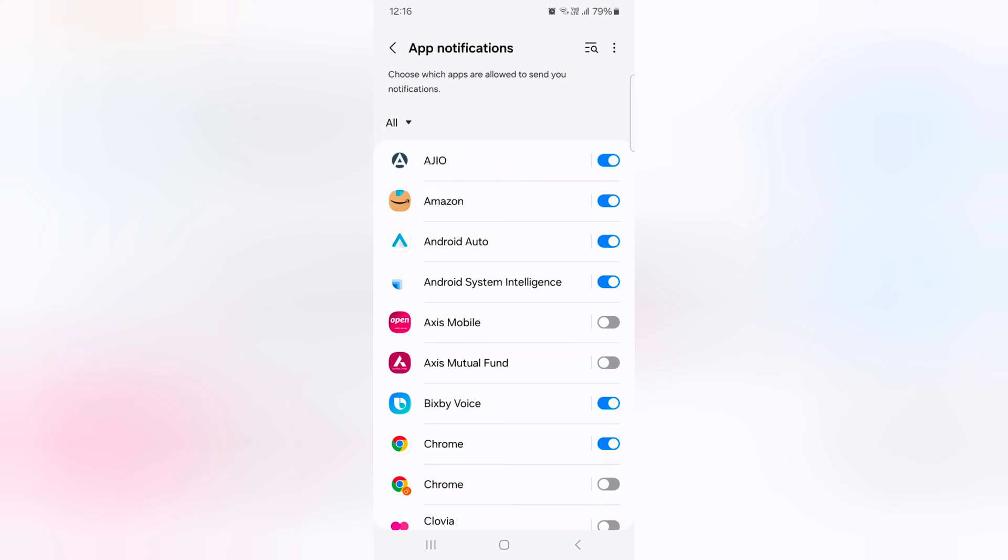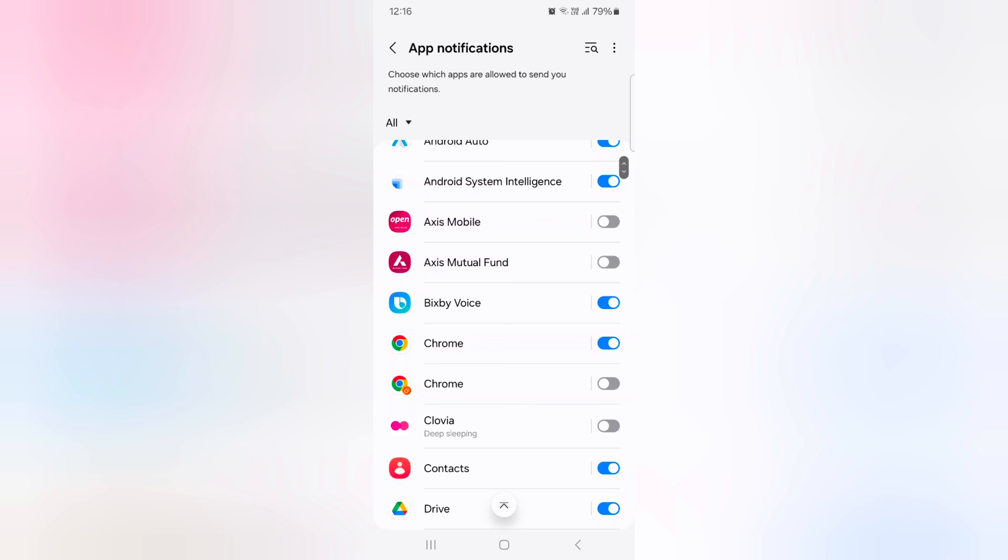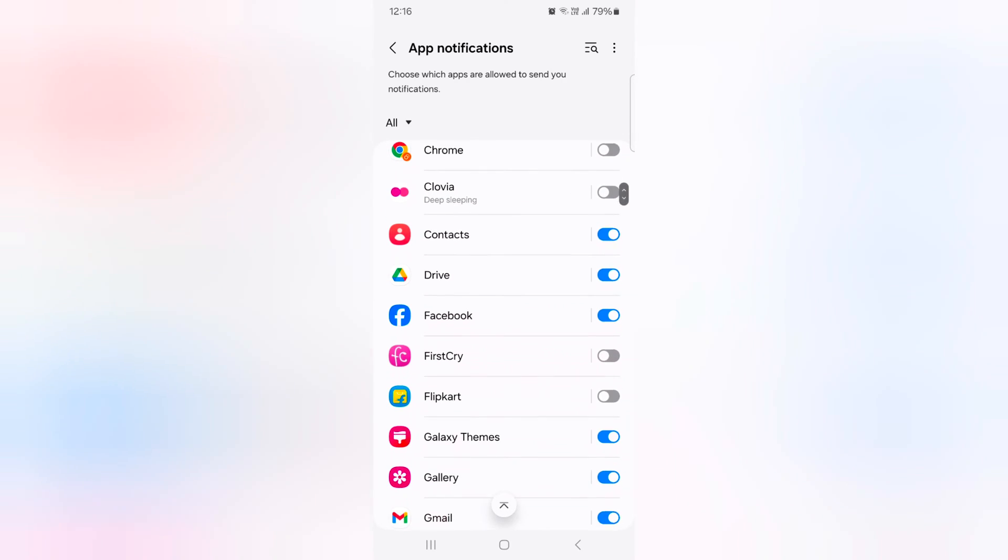Toggle on the option you want to show notification on your home and lock screen. To hide lock screen notification or hide all notifications, just toggle off the button.